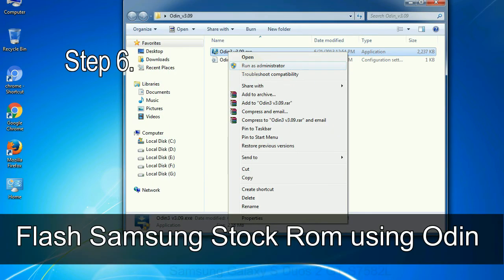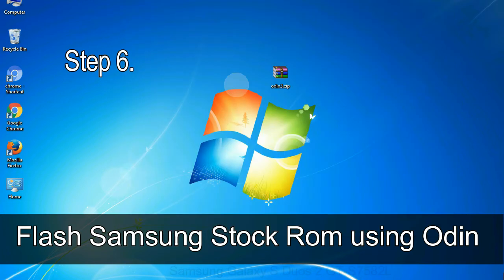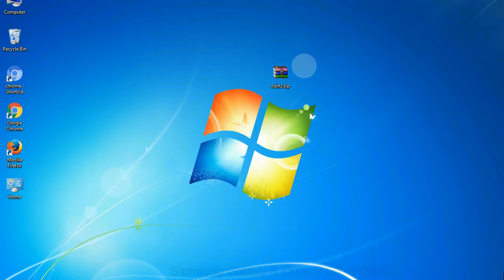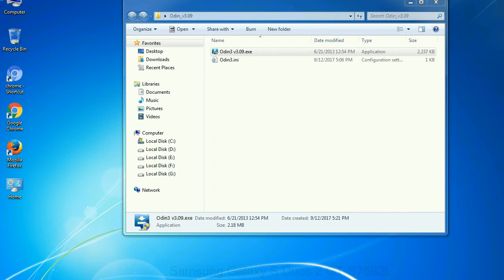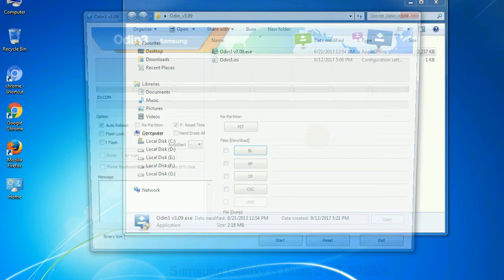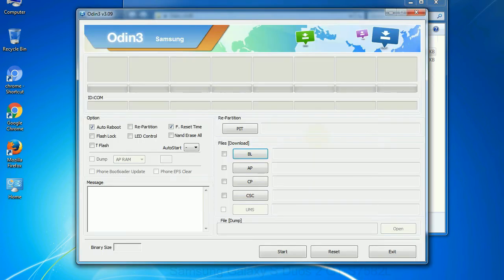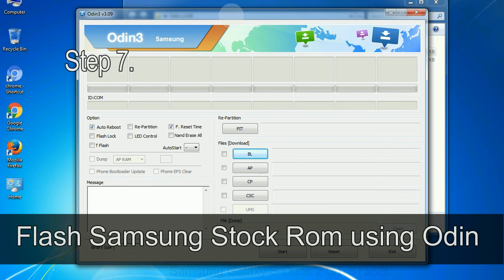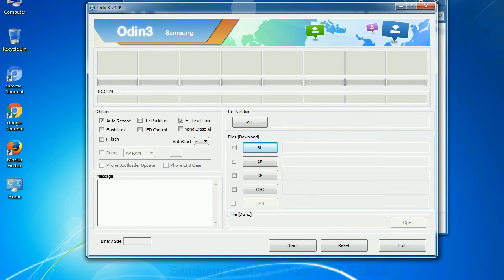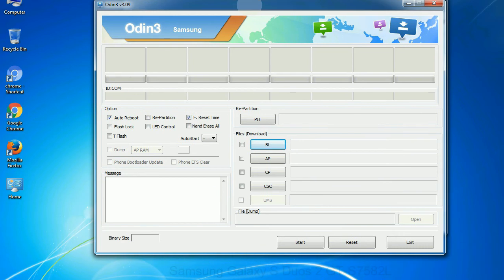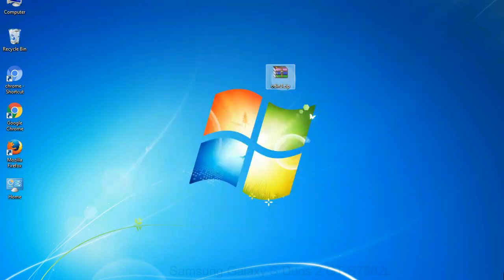Step 6: download and extract Odin on your computer. After extracting you will be able to see the following files. Step 7: now, open Odin 3 and run it as administrator to start Odin. And connect your phone to the computer.